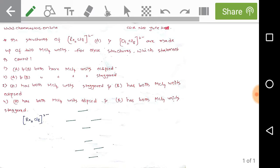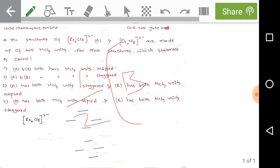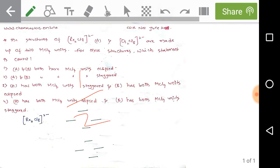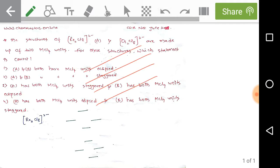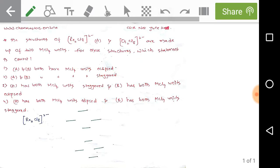From the MO diagram we calculate bond order using the formula: bond order = ½ × (electrons in bonding MOs − electrons in antibonding MOs) = ½ × (8 − 0) = 4. A bond order of 4 indicates a quadruple bond between the two Re³⁺ metals in this complex.